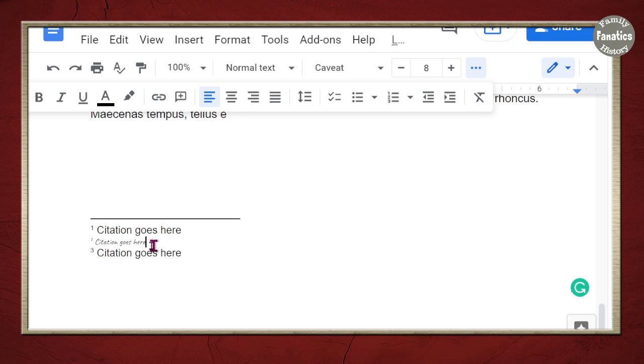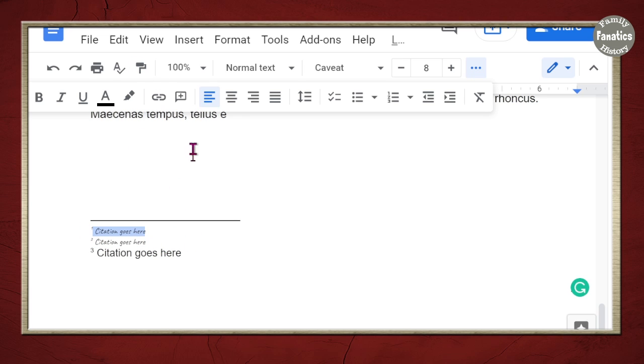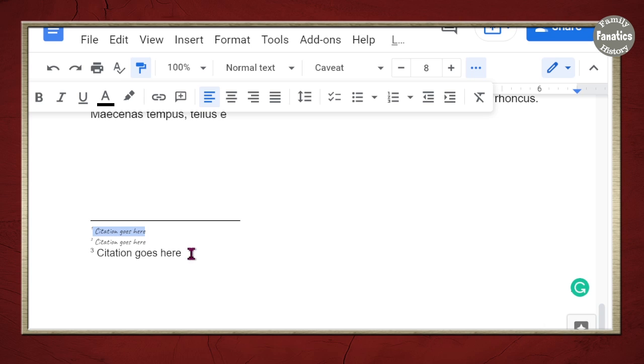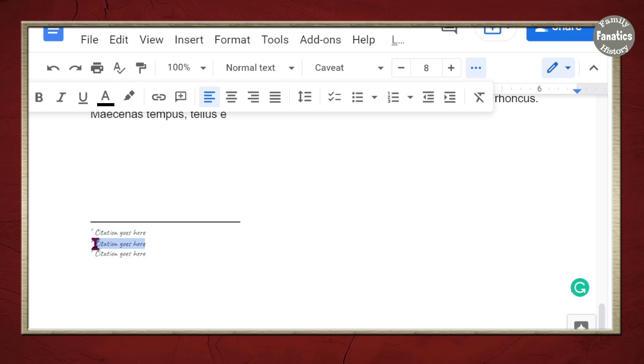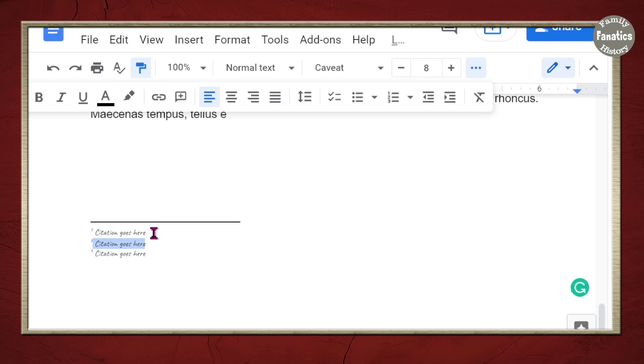So, there's really no way to fix these citations other than doing it manually. And that includes highlighting, highlighting what you want, hitting the paint bucket or roller, highlighting what you want to change, and then it will change.